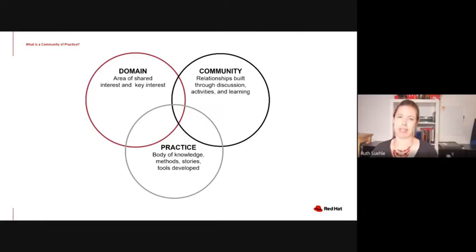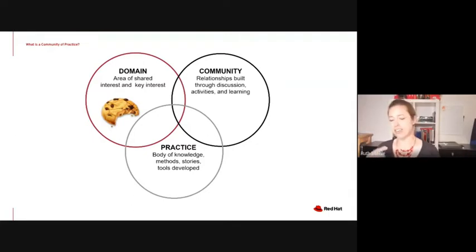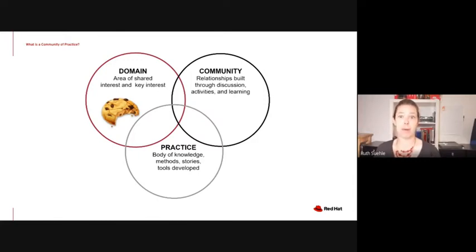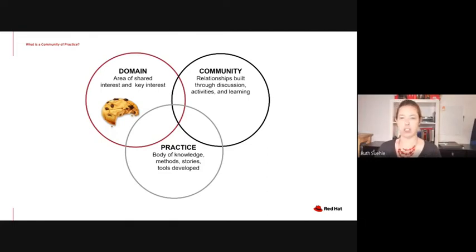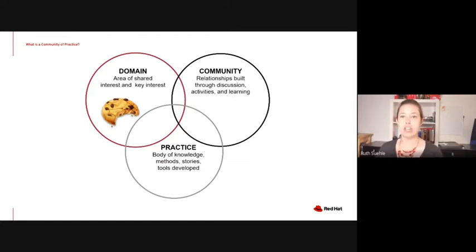Let's build on that cookie metaphor here, because who doesn't like cookies. Let's think of COPs as a cookie exchange party. Everyone brings a bunch of cookies, you stand around eating them, and you take some home along with the recipes in case you tried something really awesome. The domain is an area of shared interest — in this case, the cookie. Everyone at the cookie exchange party is interested in cookies, either eating them or baking them or probably both. In our gaming COP, everyone is interested in gaming in some fashion, the video game industry or adjacent things.